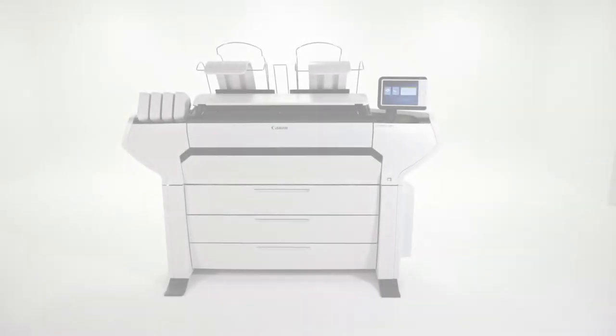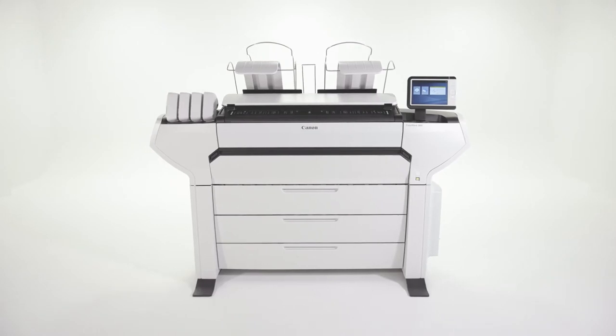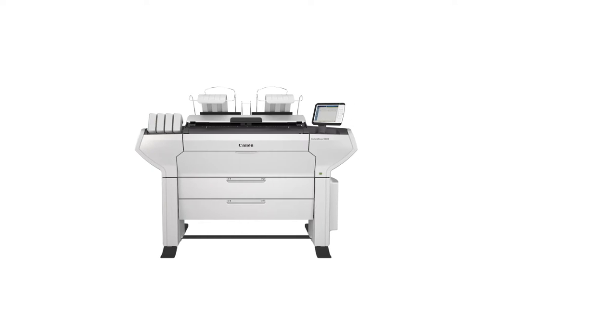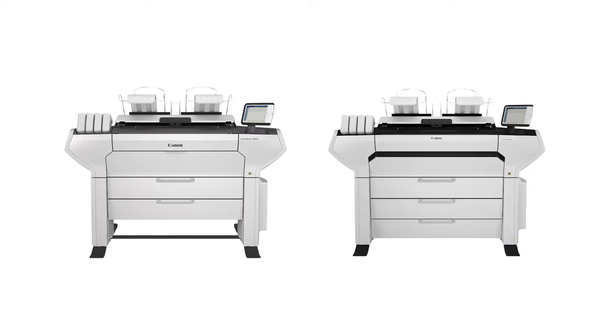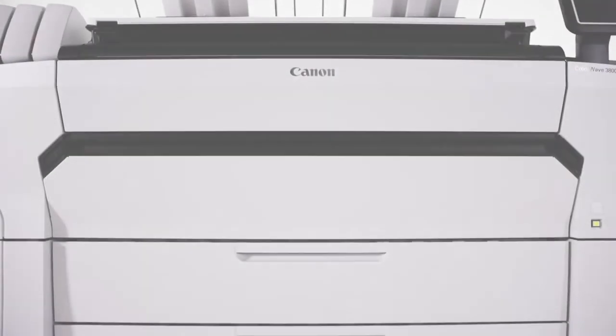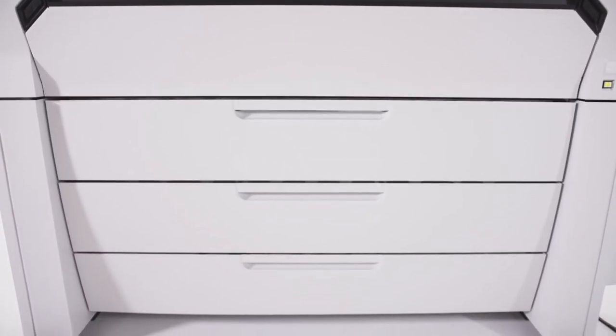The ColorWave 3000 series comes in two models: the ColorWave 3600 for worry-free walk-up printing, and the ColorWave 3800 for users who require higher media capacity and even more media versatility.